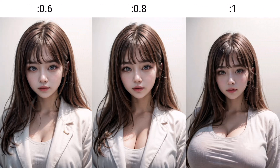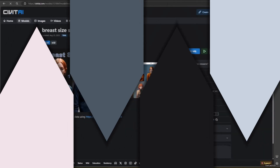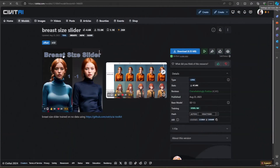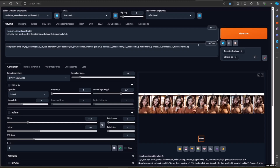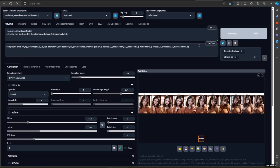To use it, you could access civitai.com — the link is in the video description. Download the model and put it in your LoRA models folder. Its default location is in webui/models/Lora.